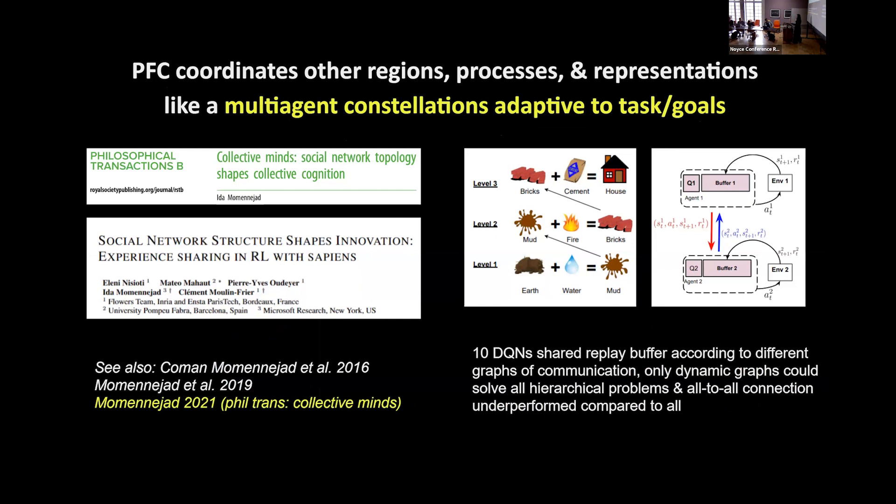Another thing the PFC can help orchestrate is which different regions should be recruited as graphs to solve different problems. Multi-agent constellations of different graphs can solve different problems — I've shown that with humans: different constellations of humans and deep learning agents can solve different types of problems. So another thing the orchestrator can do is figure out what to summon from the LLM and how to orchestrate it in order to solve particular problems. Thank you.